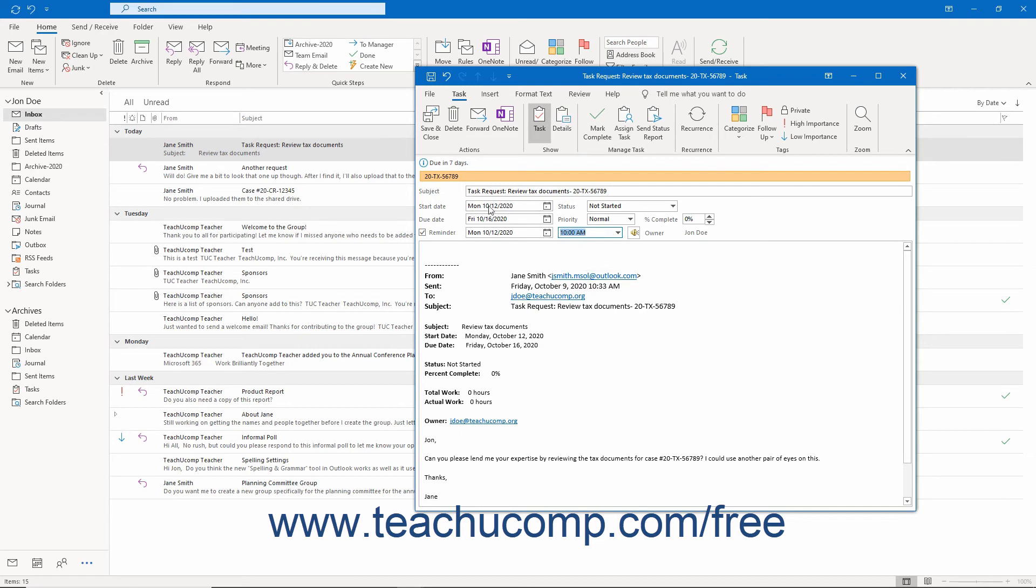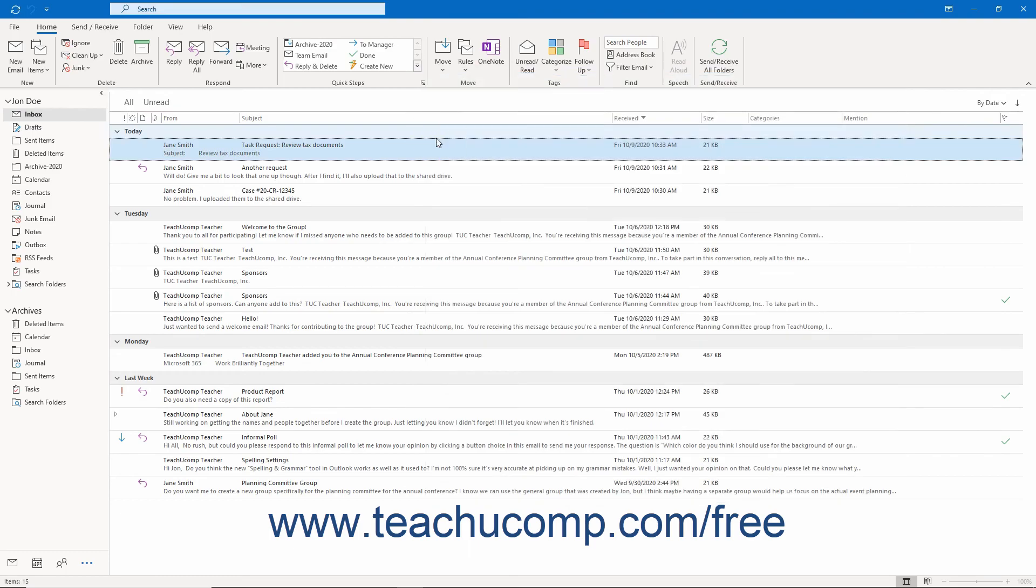After creating the task, click the Save and Close button in the ribbon of the task window to save it.